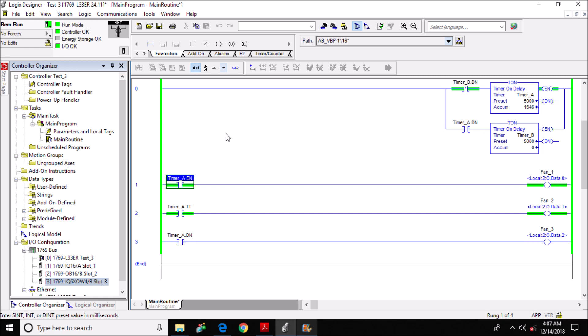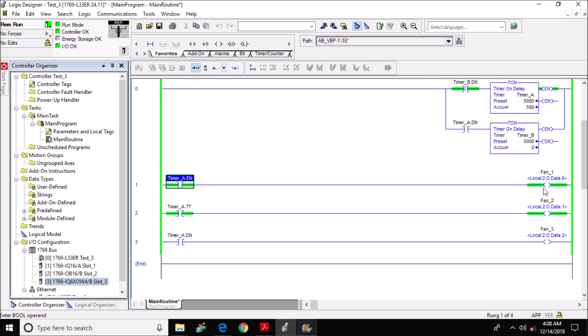Now I'm going to move over here to my bits for timer_a in rungs 1, 2, and 3. In rung 1, I have the enable bit. Anytime timer_a is true, the enable bit will be true, so the output will also be true.